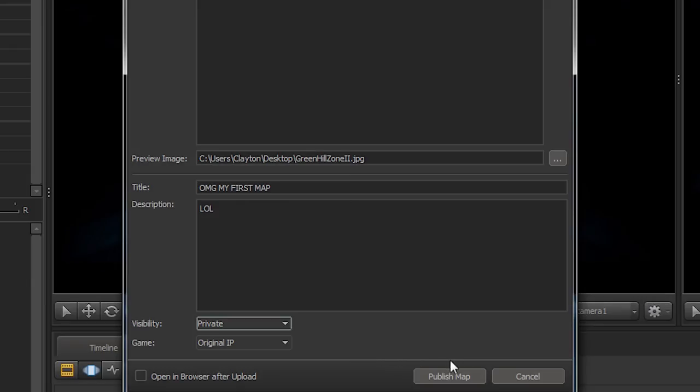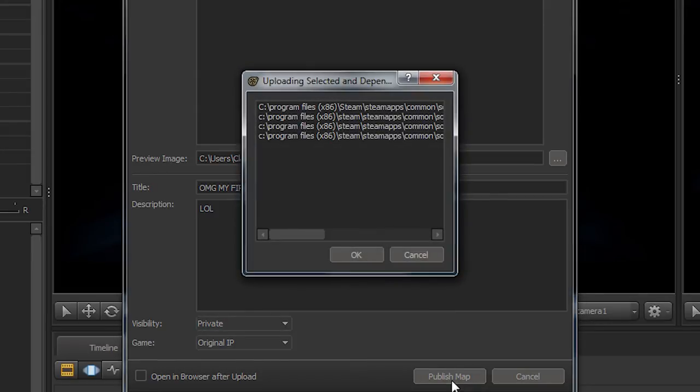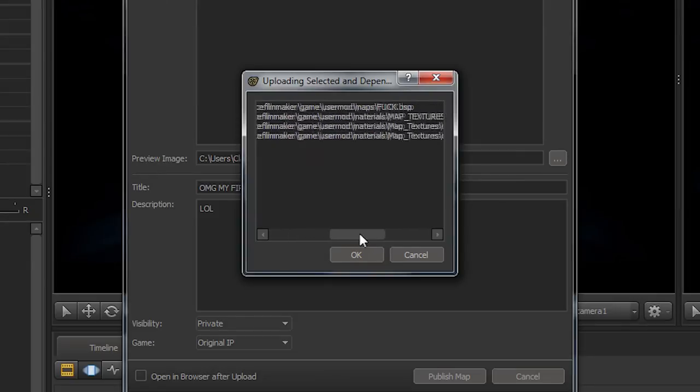Some additional notes. Source Filmmaker automatically, if you have custom models and stuff in the map, it'll automatically put all that stuff into the map, and you don't have to do pack rat stuff.